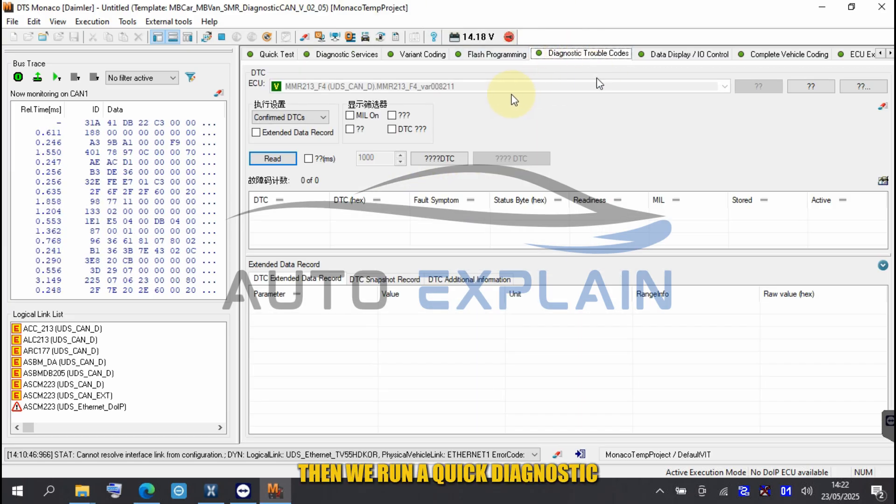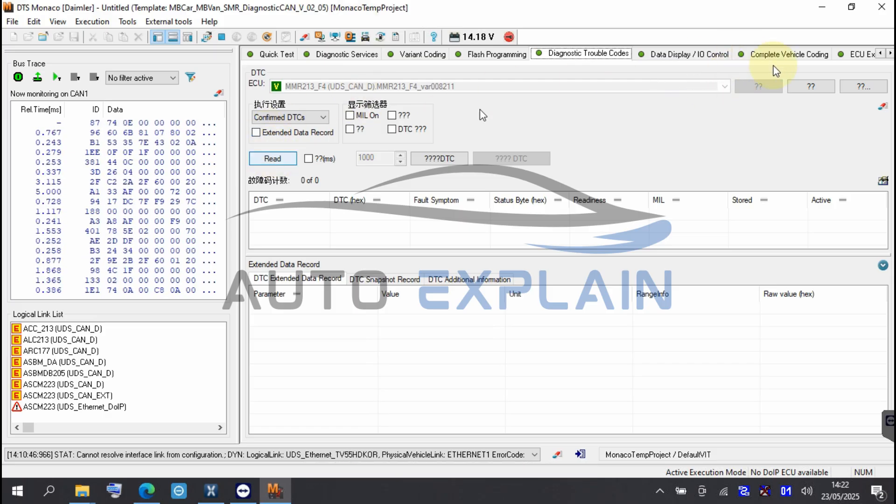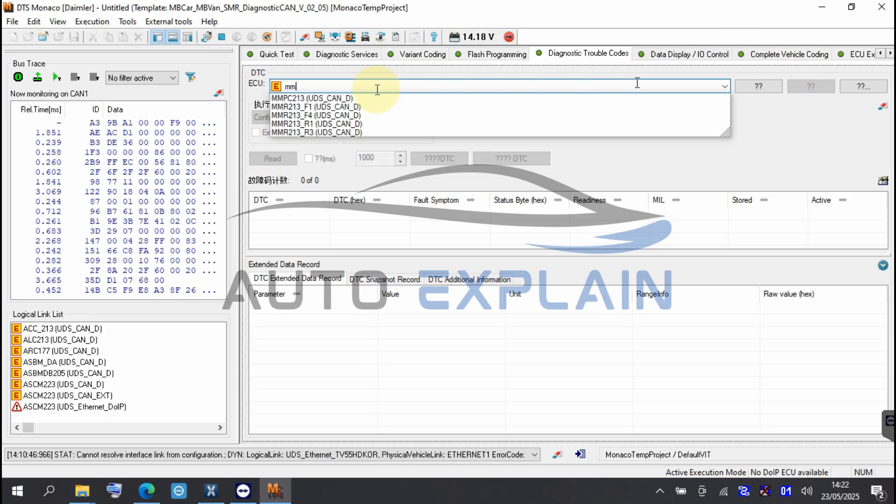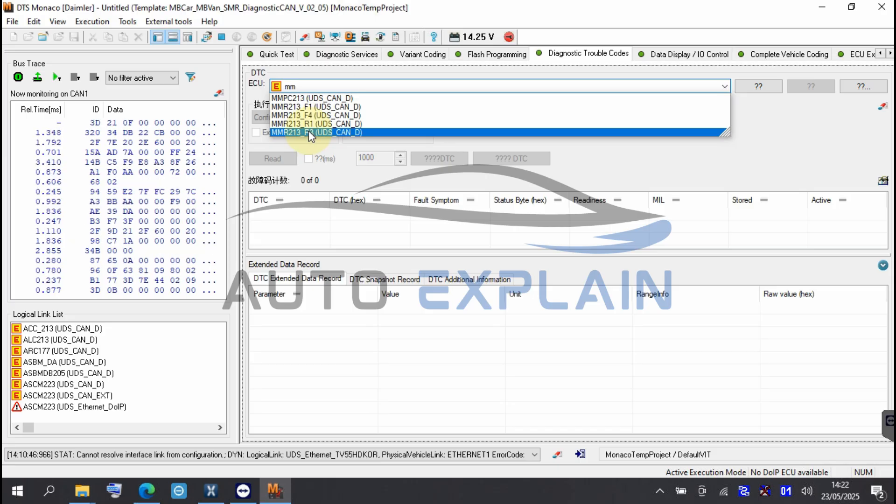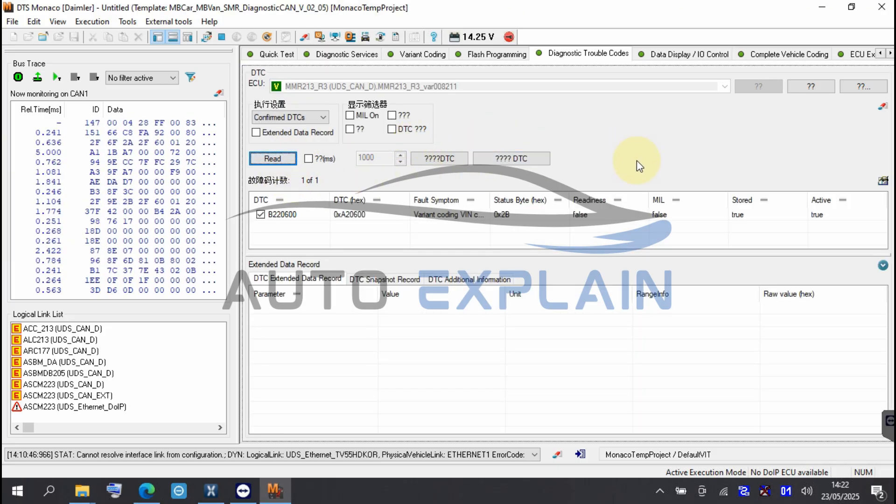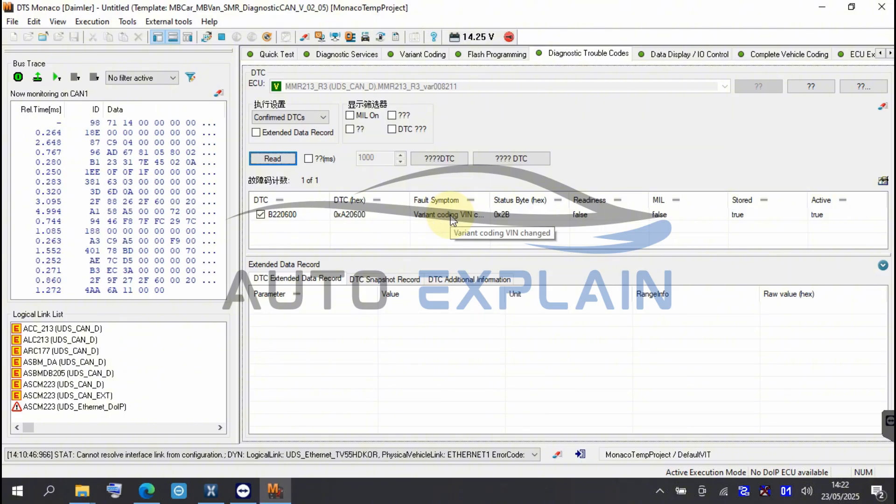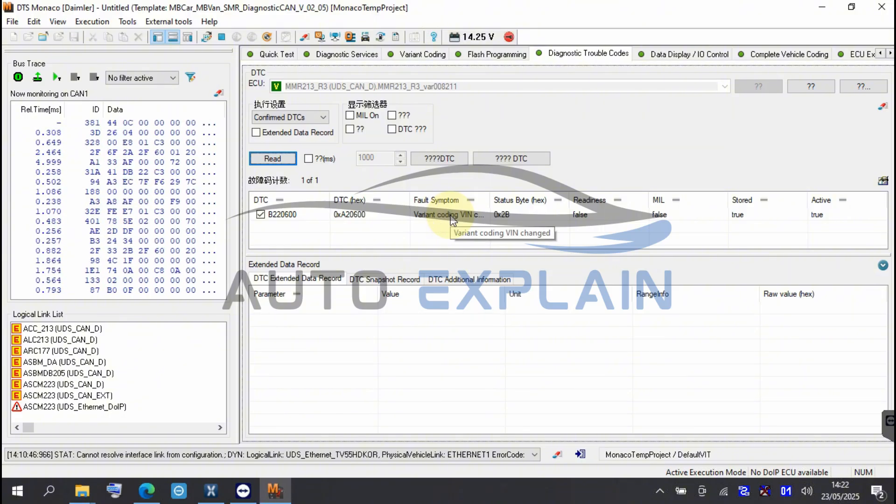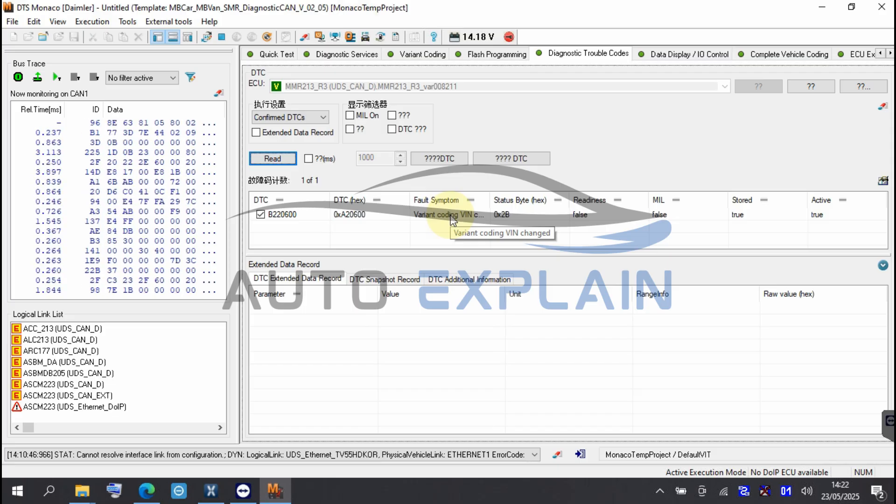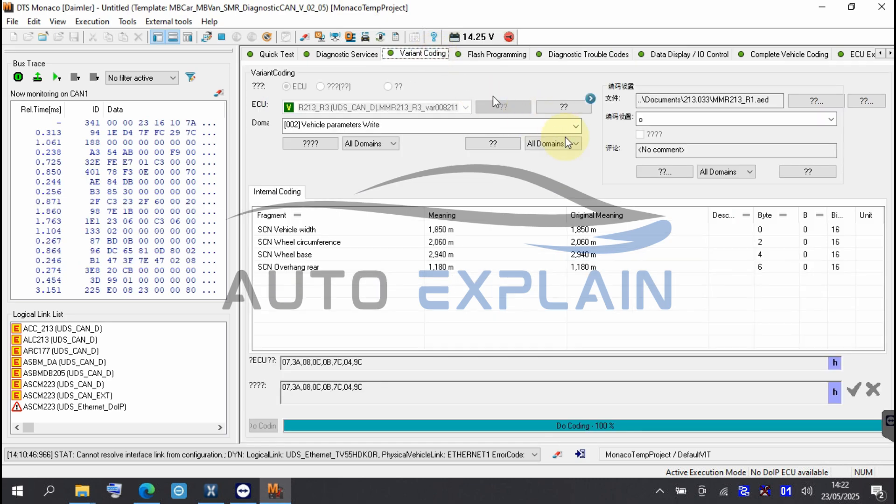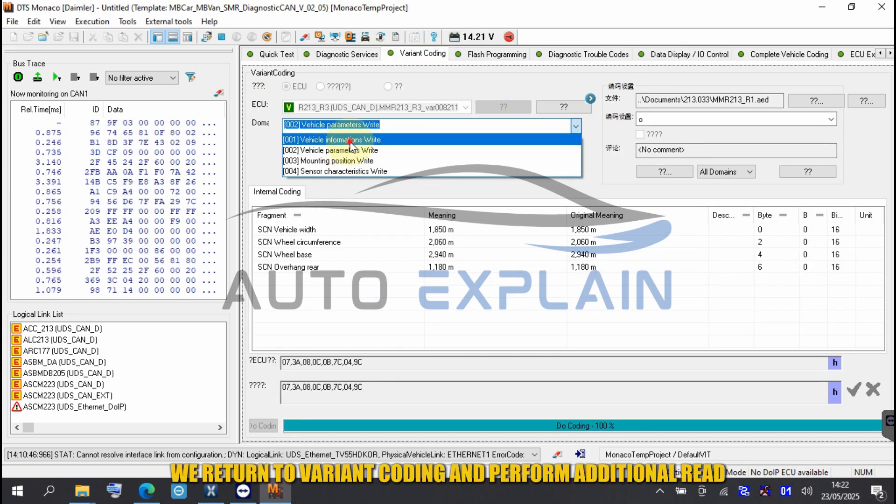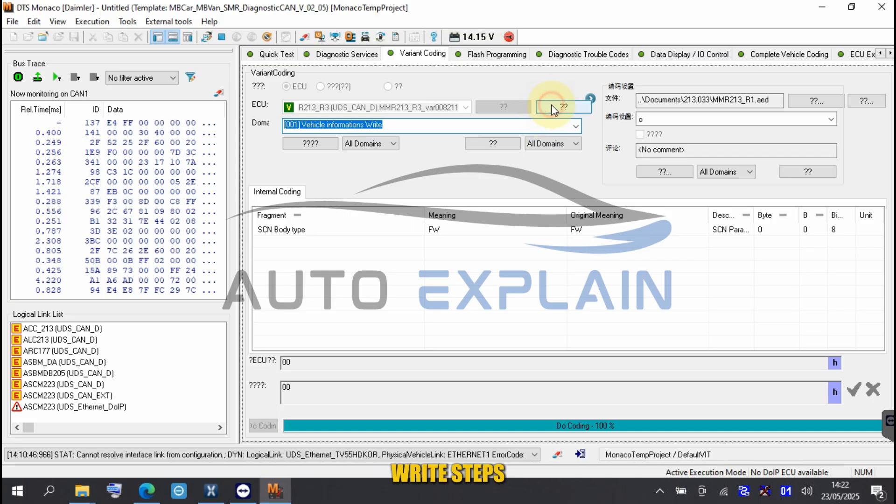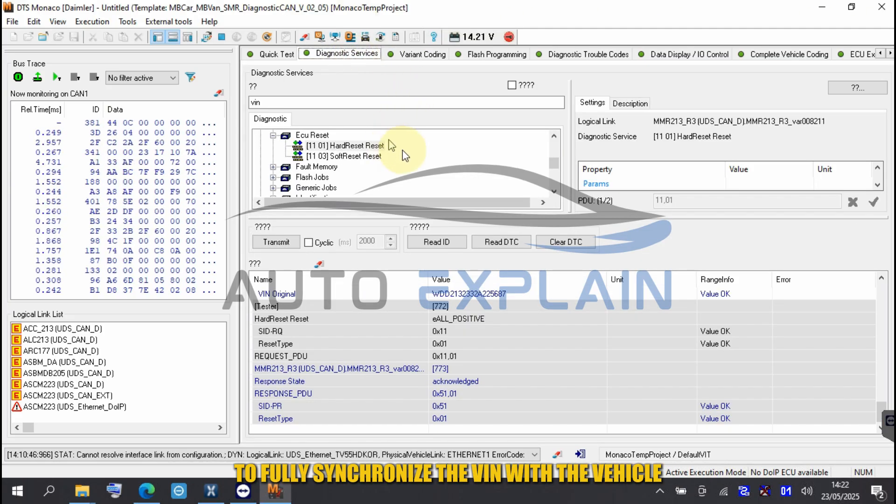Then we run a quick diagnostic to confirm the module status. We return to Variant Coding and perform additional read and write steps to fully synchronize the VIN with the vehicle.